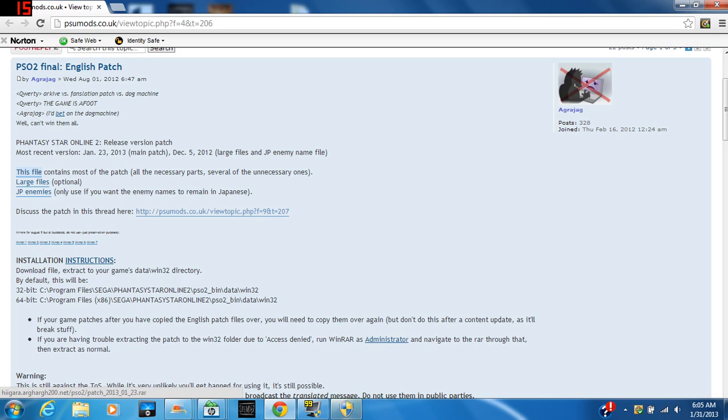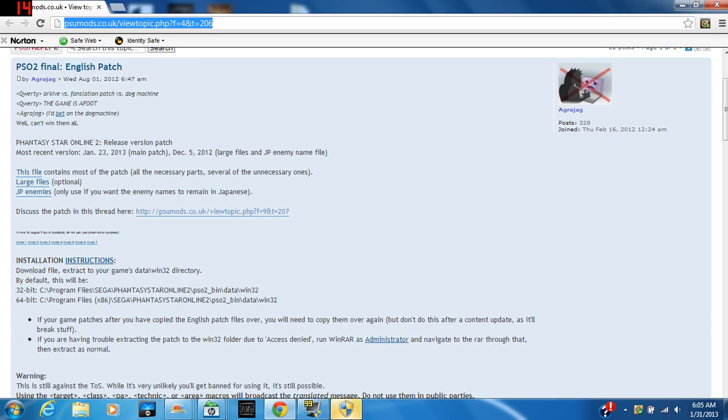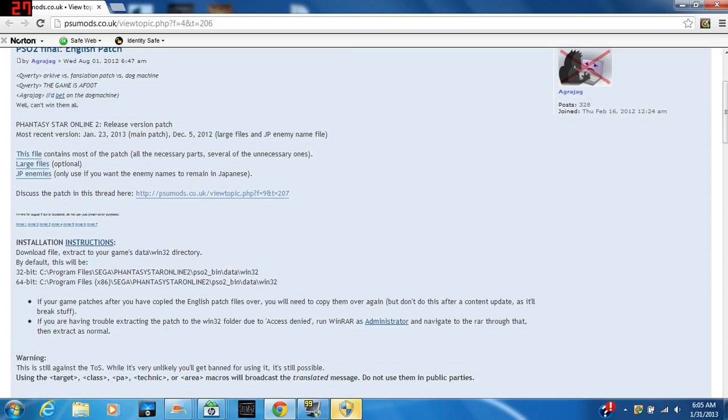This is counting as a Wednesday video, so I'm going to be uploading a video later today as well. So let's go to this tutorial of how to download the English patch for Phantasy Star Online 2. First of all, you need to go to this website, which I'm going to have a link down in the description.